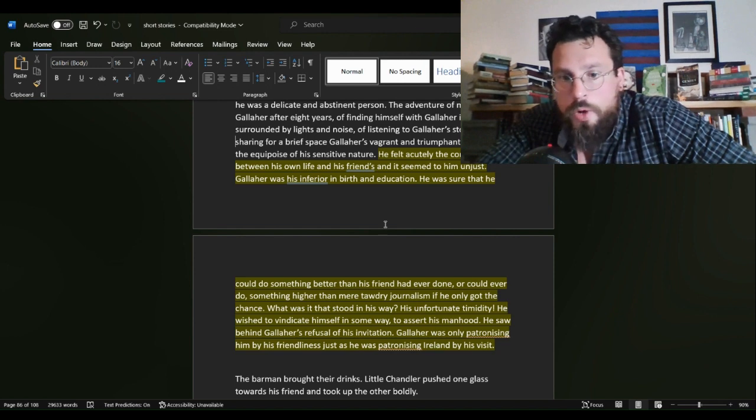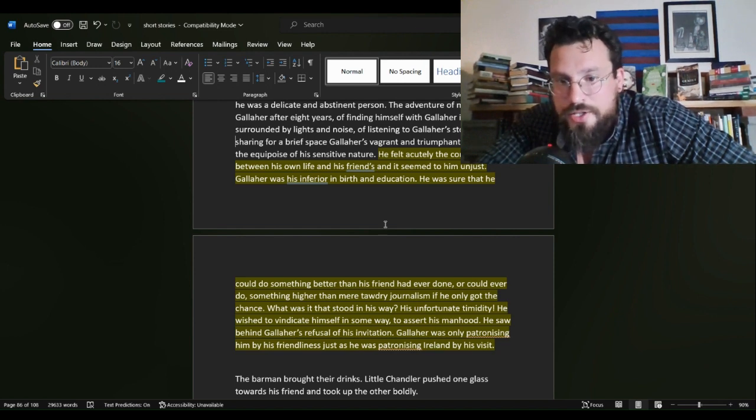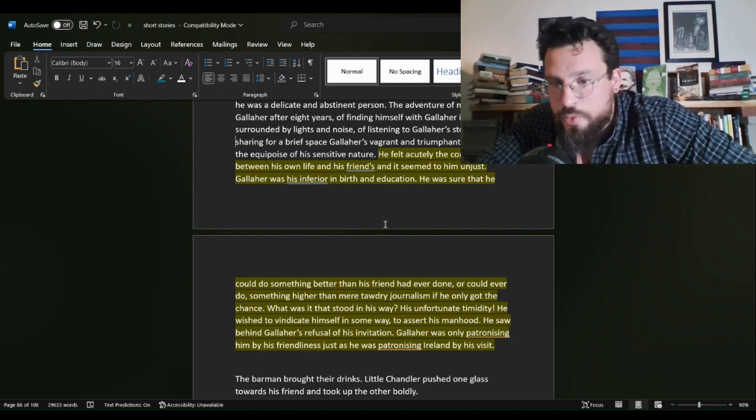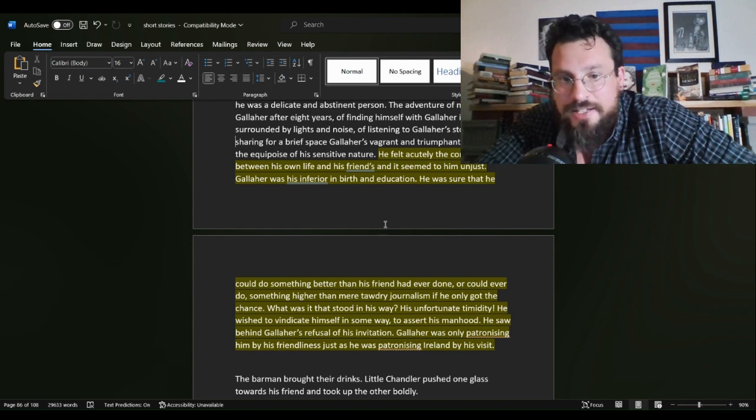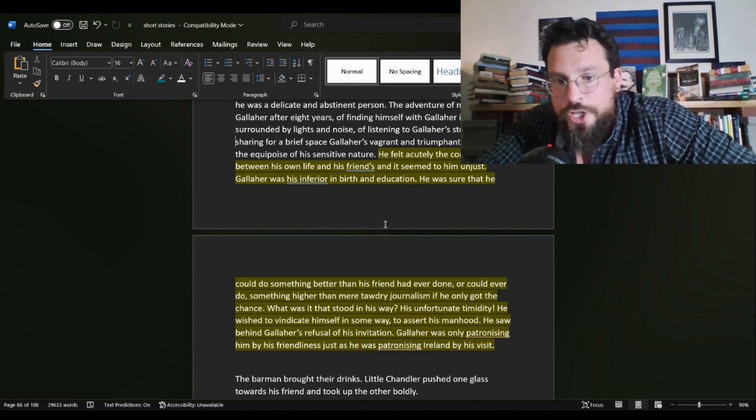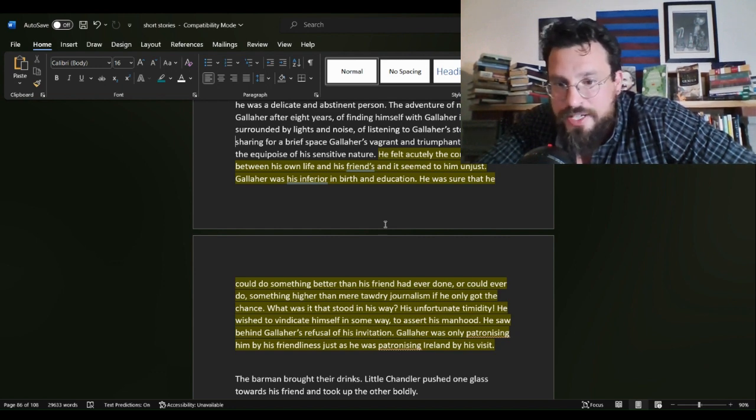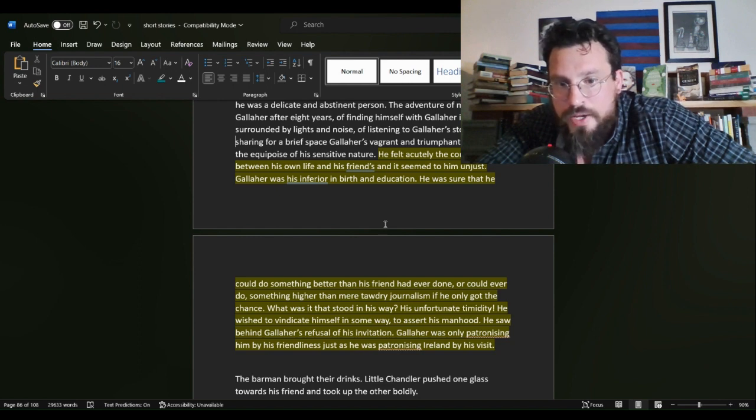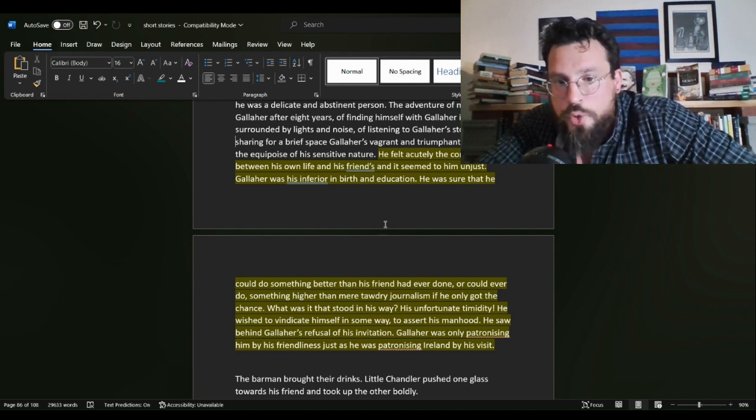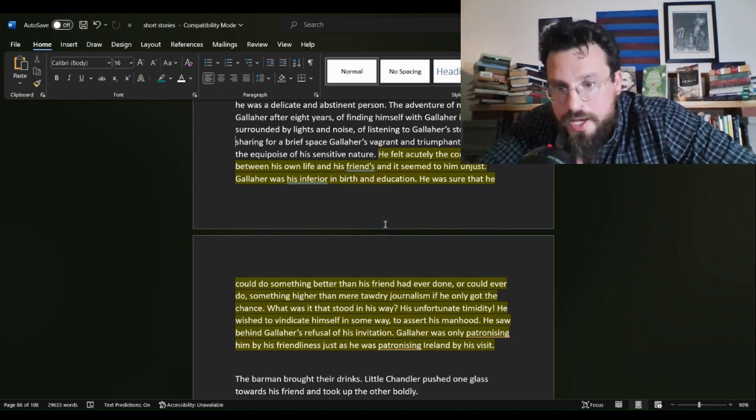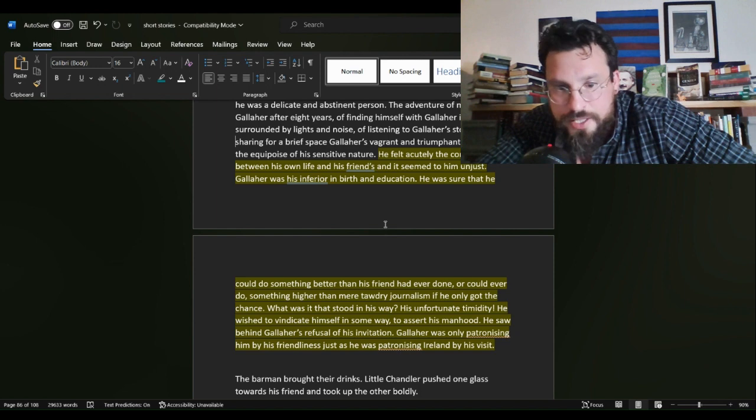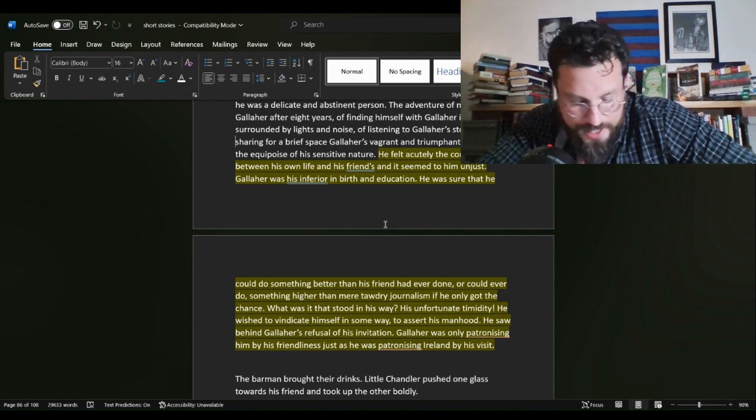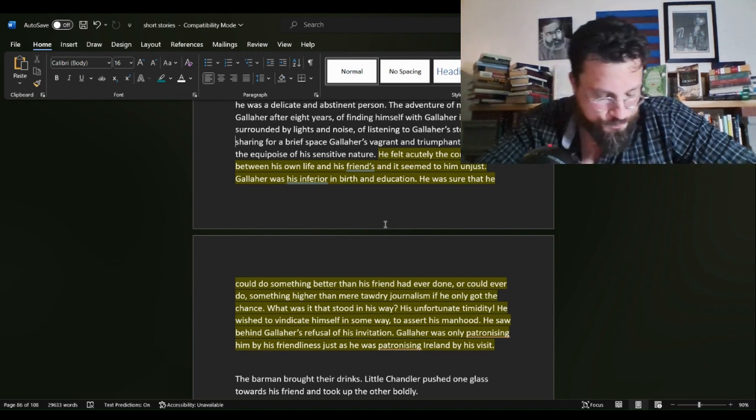If he only got the chance. What was it that stood in his way? His unfortunate timidity. He wished to vindicate himself in some way to assert his manhood. He saw behind Gallaher's refusal of his invitation. Gallaher was only patronizing him by his friendliness, just as he was patronizing Ireland by his visit.